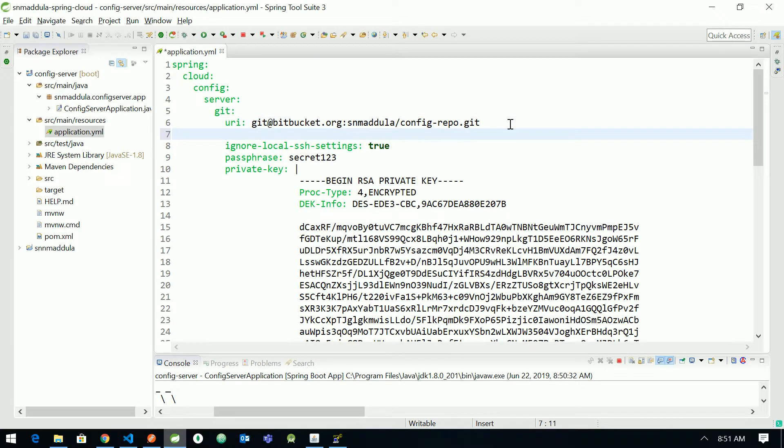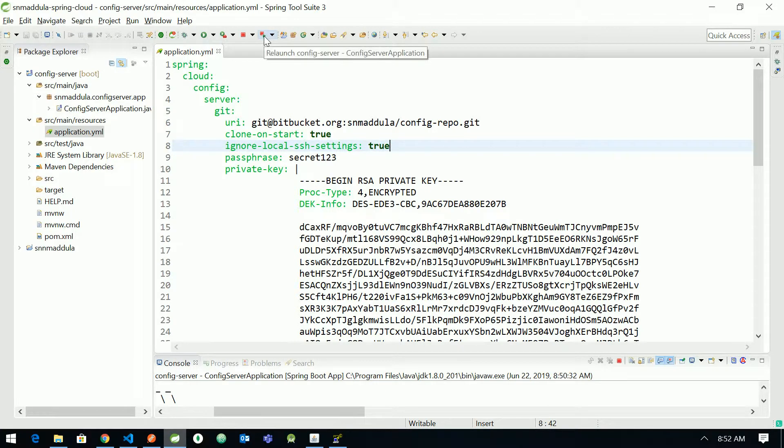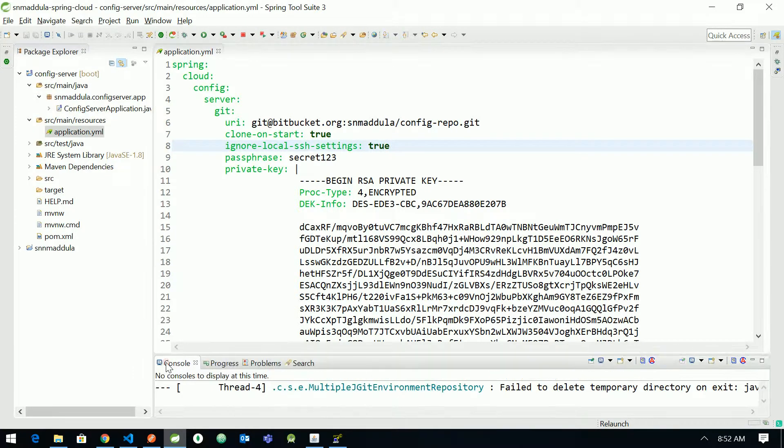You provide the property clone-on-start as true which will enable the cloning of the repository while booting up itself, so that it can save some time while you are requesting for the properties file after startup.